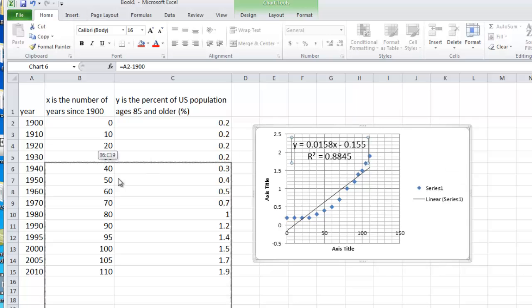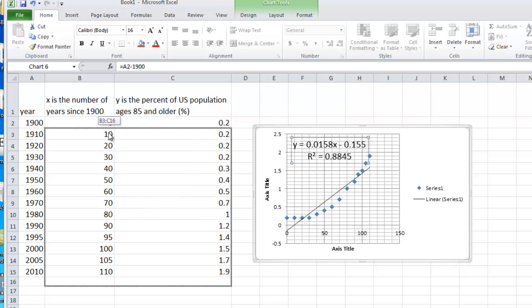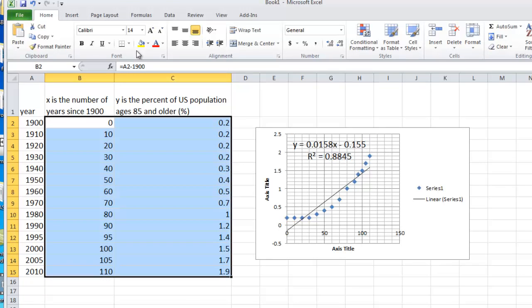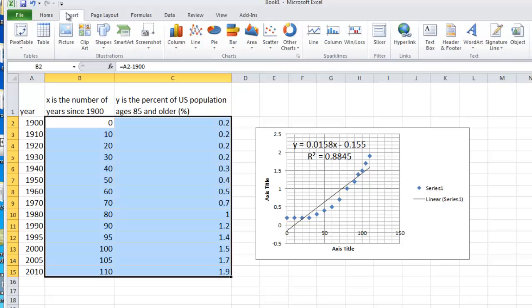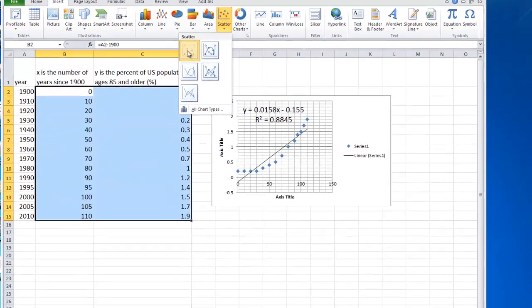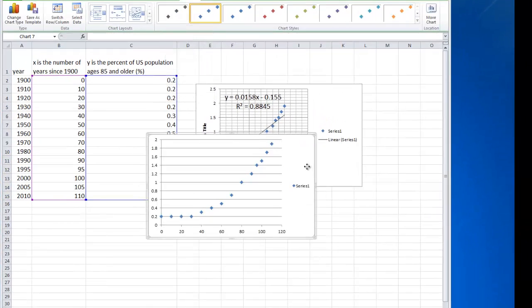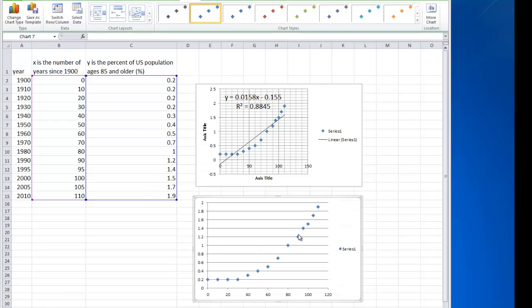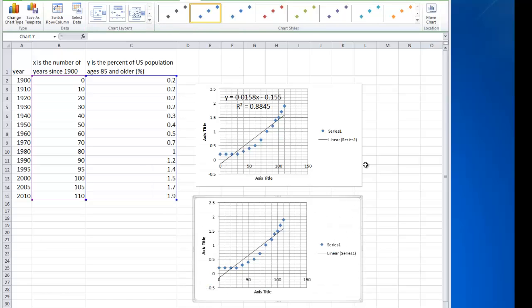So to do that, we go ahead and we select our x and y values, we click on Insert, Scatter, scatter with markers only, then we pick Layout 3.